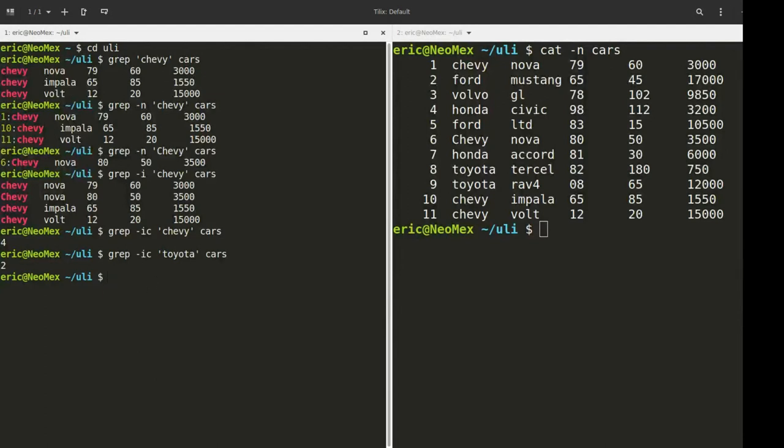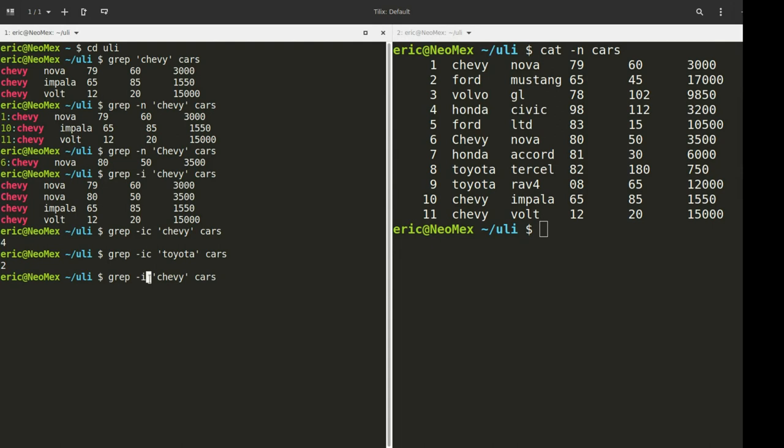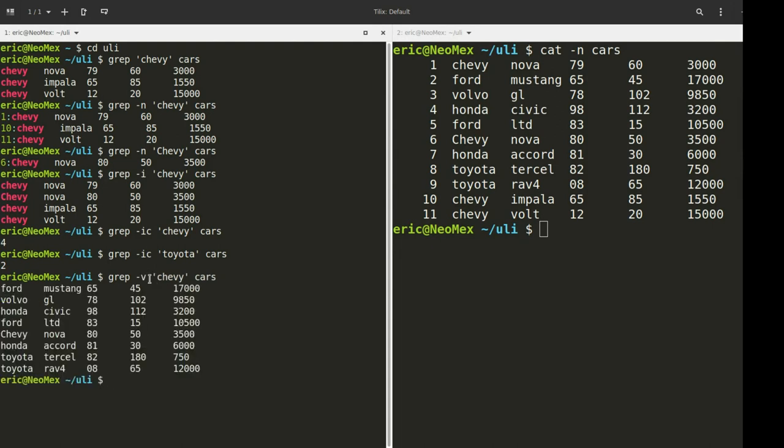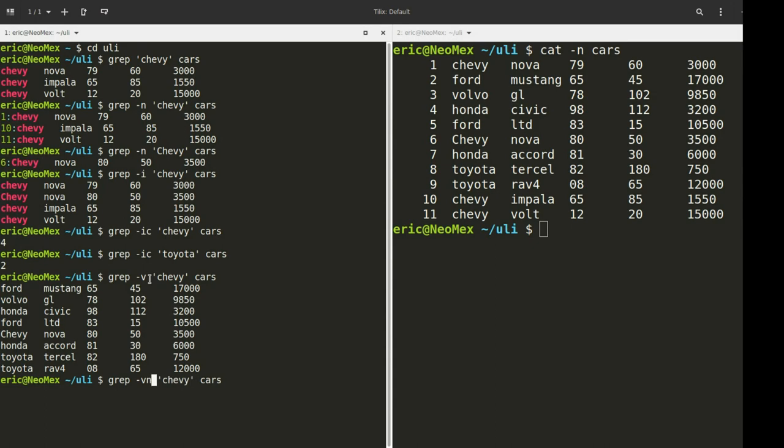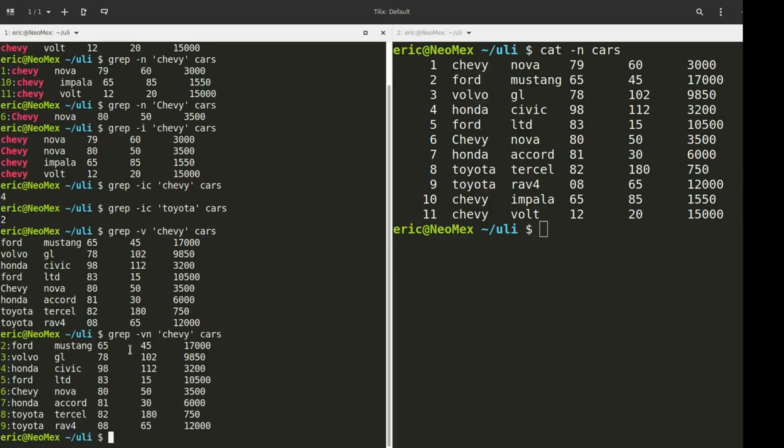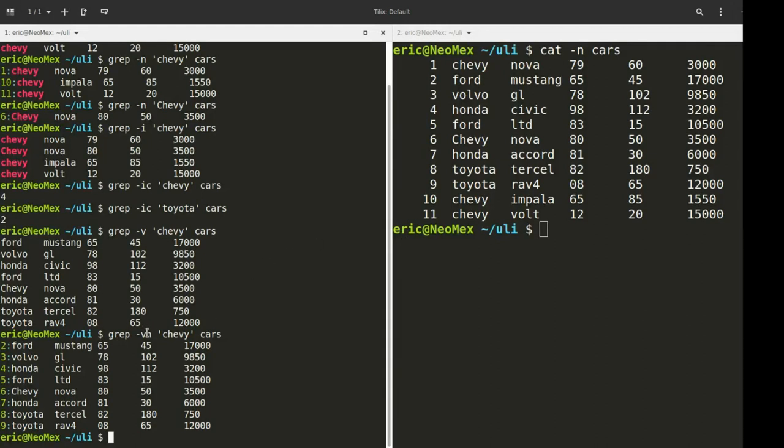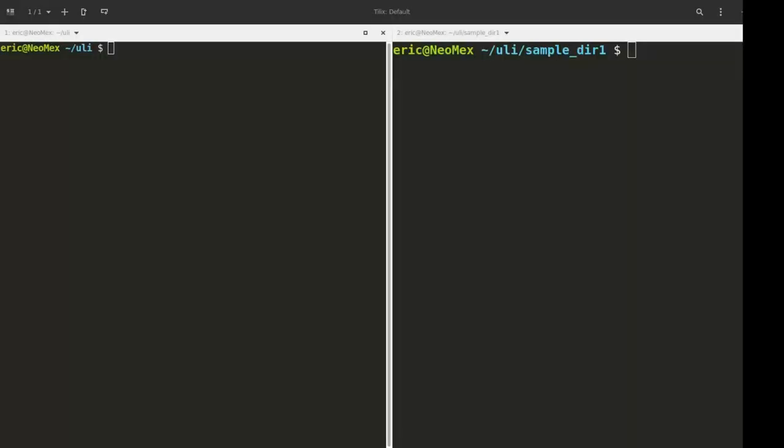Moving on to the next option I want to show you, I'm going to change this back to Chevy and change this to a V. I'll turn on the line numbers so you can see which ones are not being printed. We've got line 1, 3, 4, 5, 6, 7, 8, 9, and the ones we're missing are these guys. So the V option is inverting the search pattern. We're returning all the lines that do not contain the pattern Chevy.